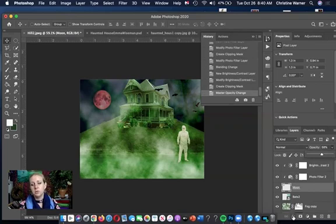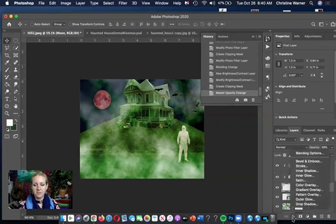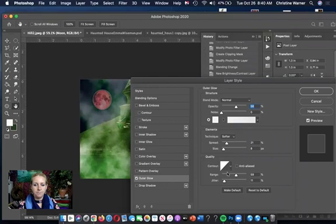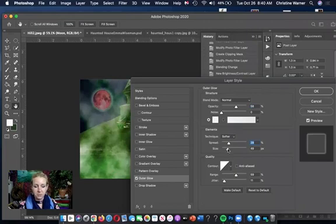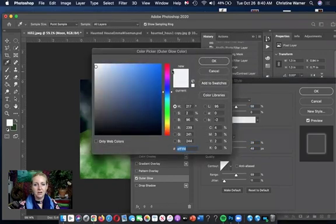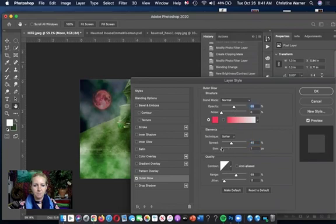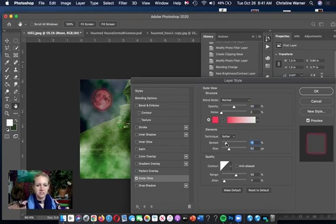To give the moon an outer glow — one of the special effects — click 'fx' at the bottom of the Layers panel, then choose 'Outer Glow.' Play with the spread and size. Since it's a red moon, change the glow color from white to red so it's convincing. Lower the opacity, increase the spread, adjust the size — it takes some playing around. Lower the spread, increase the size — now it kind of looks like it's affecting the clouds around it. Click OK when it looks right.